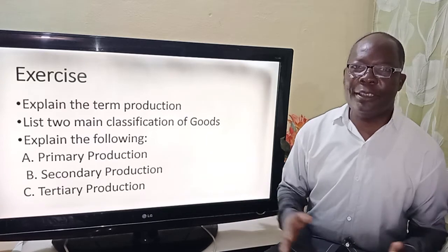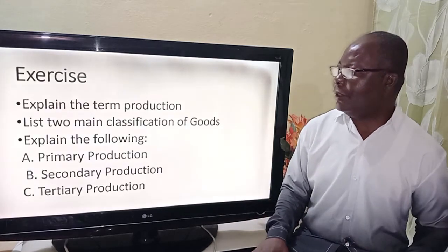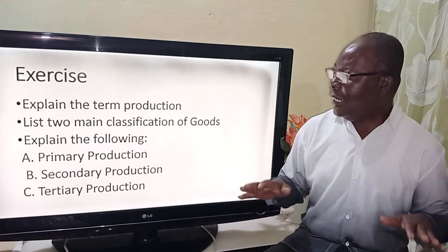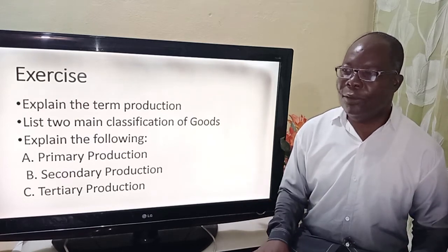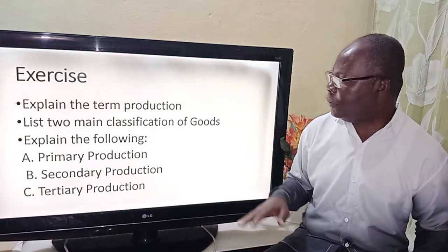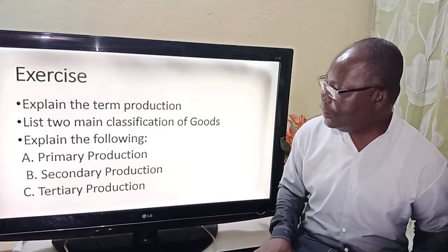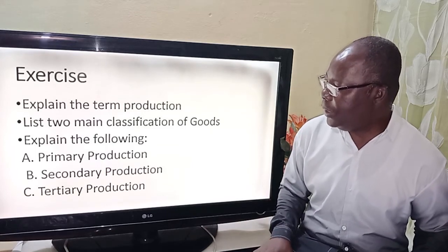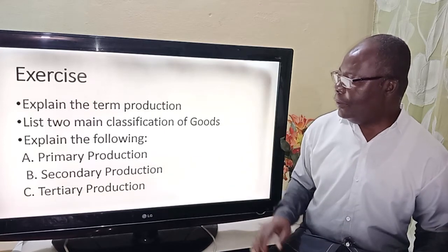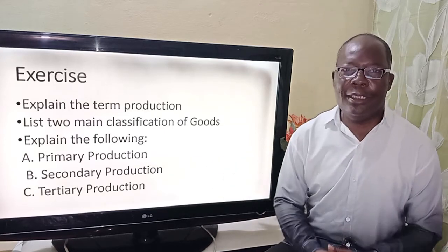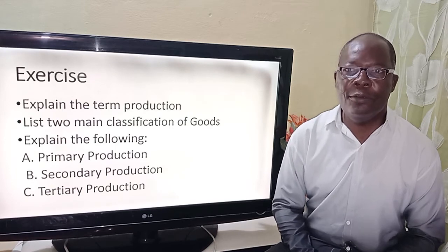Lovely friends, I would like you to do the following exercises. The very first one is: explain the term production. The second is: list the two main classification groups. The next is: explain primary production, then secondary production, and last but not least, tertiary production.